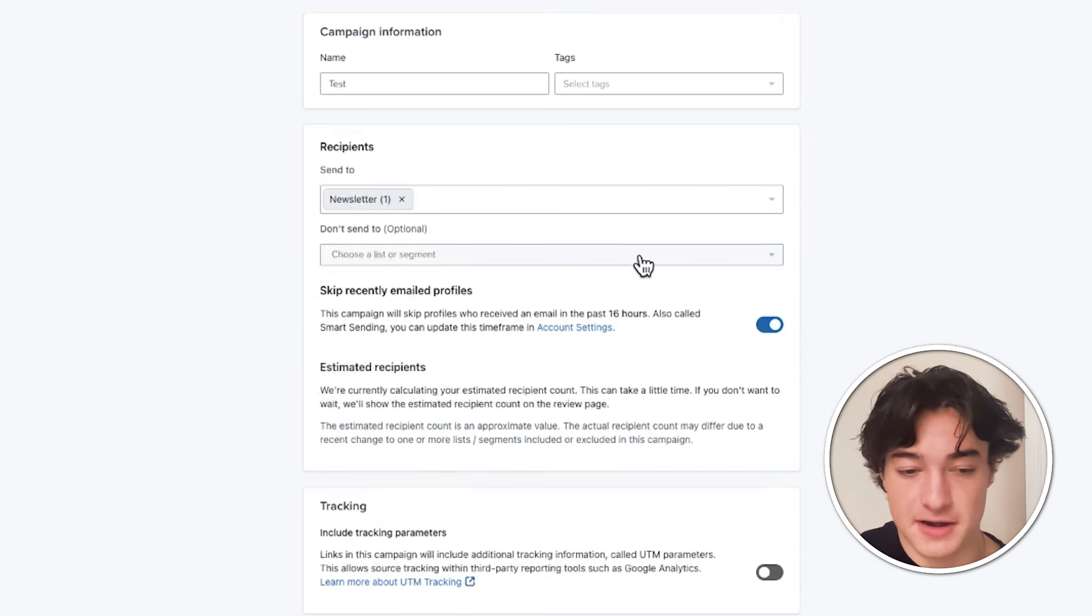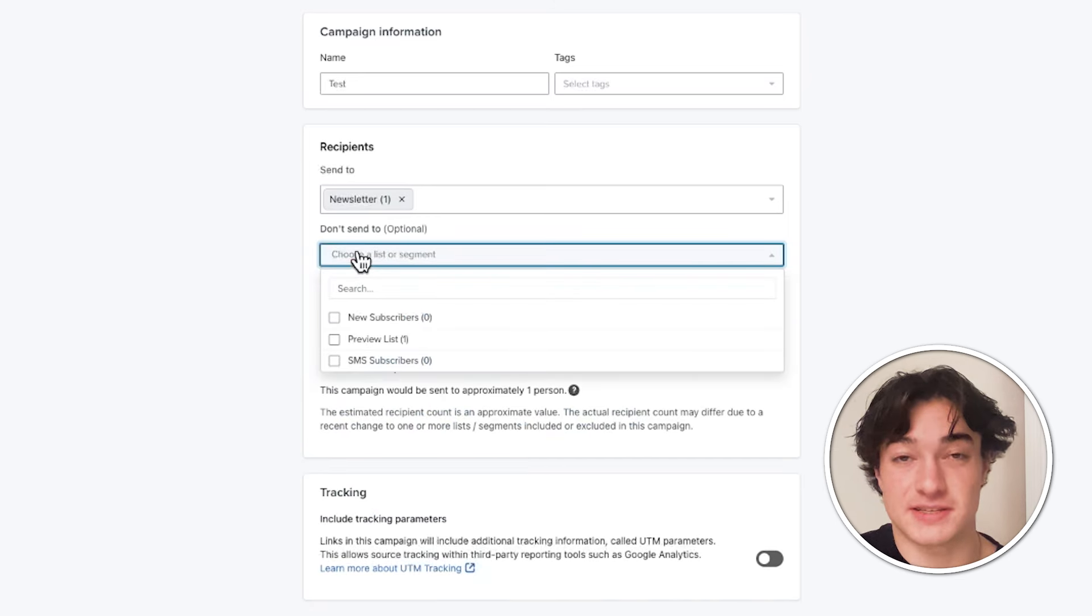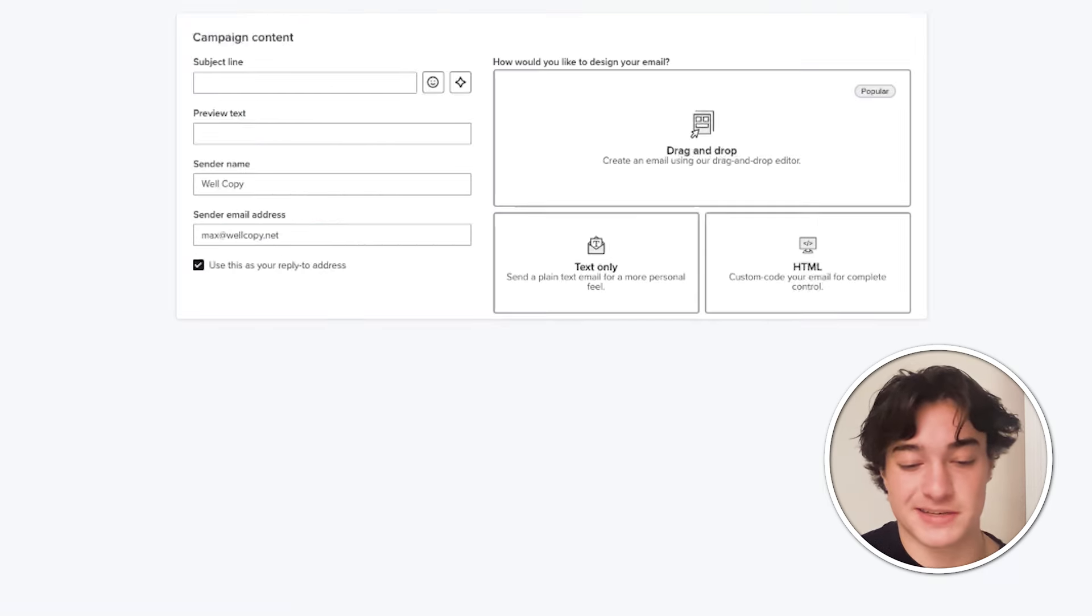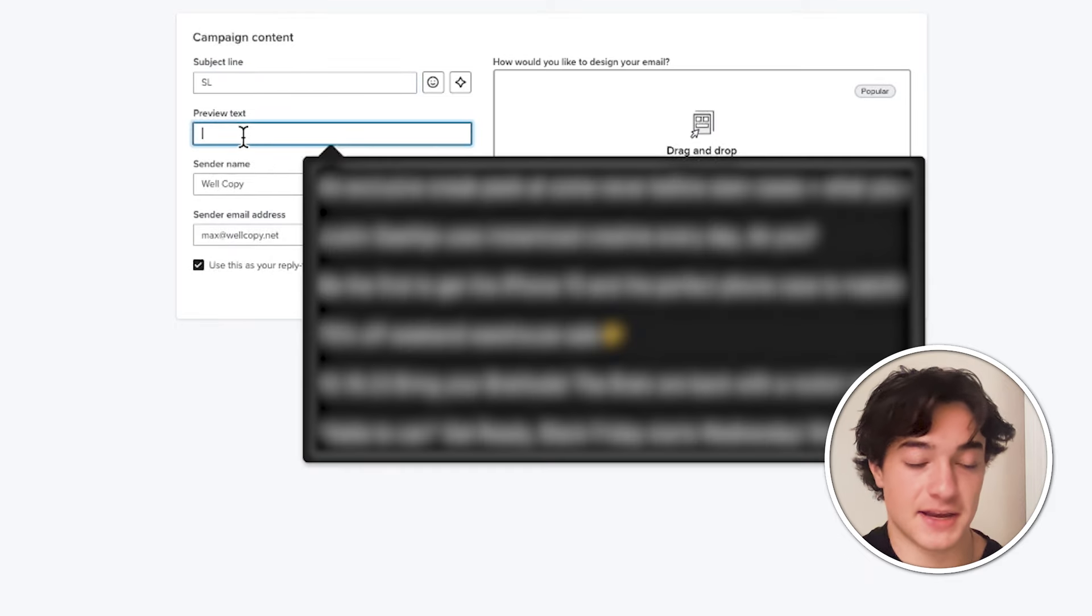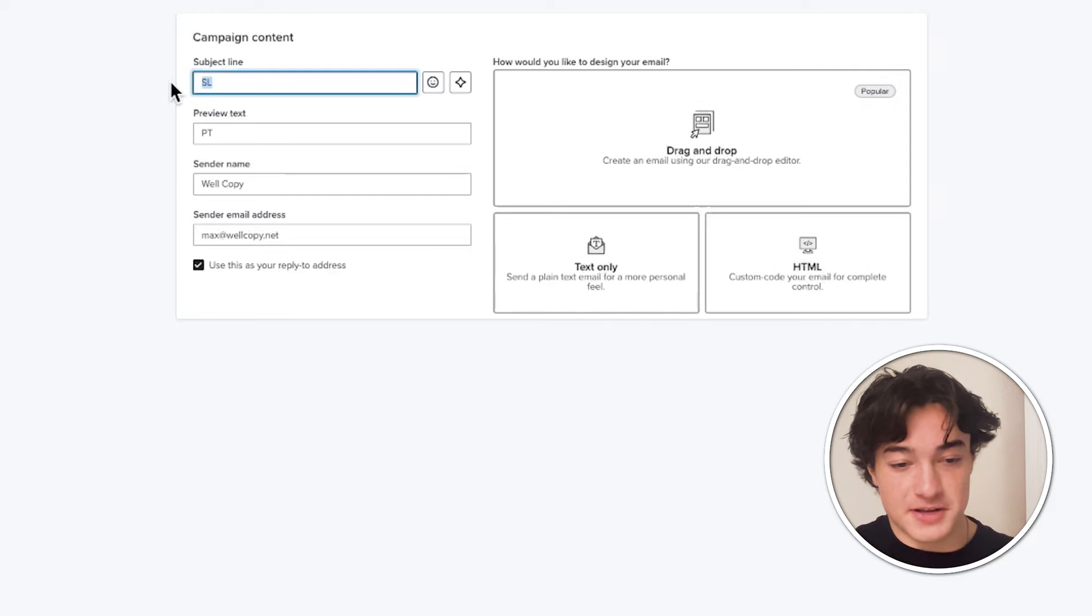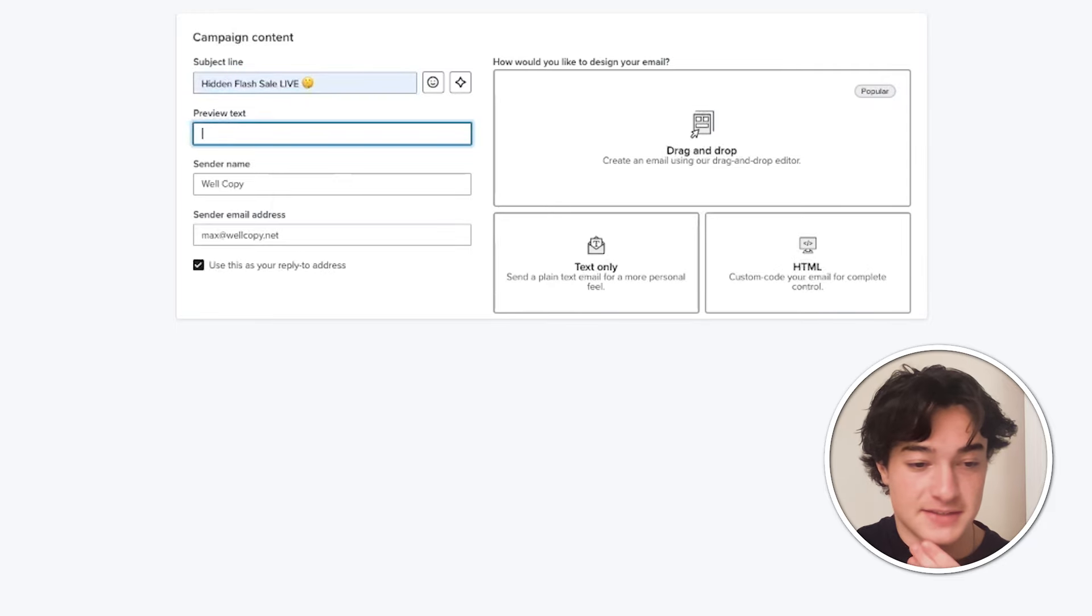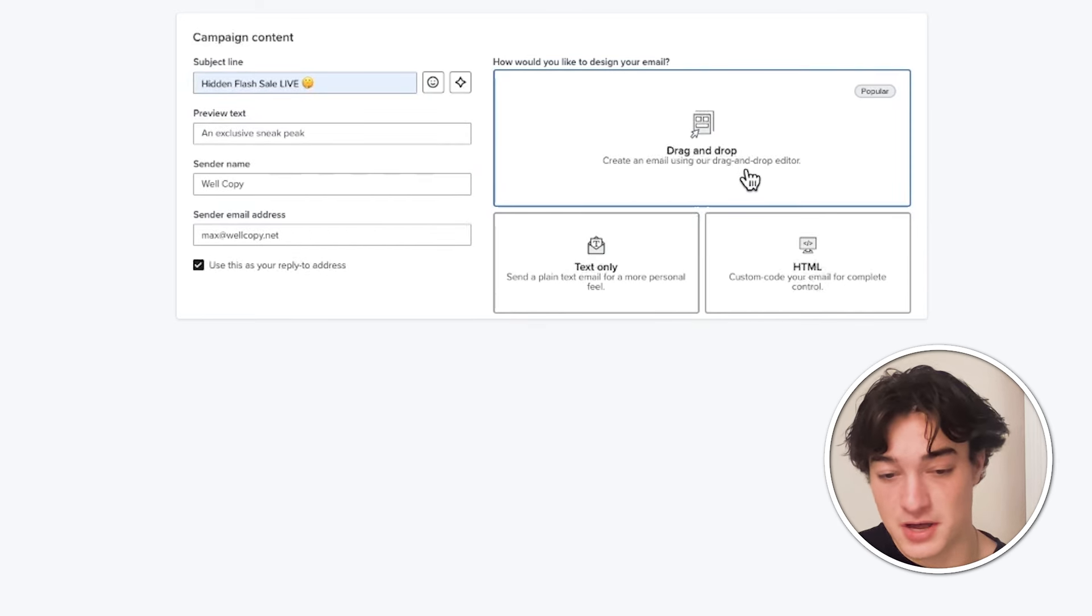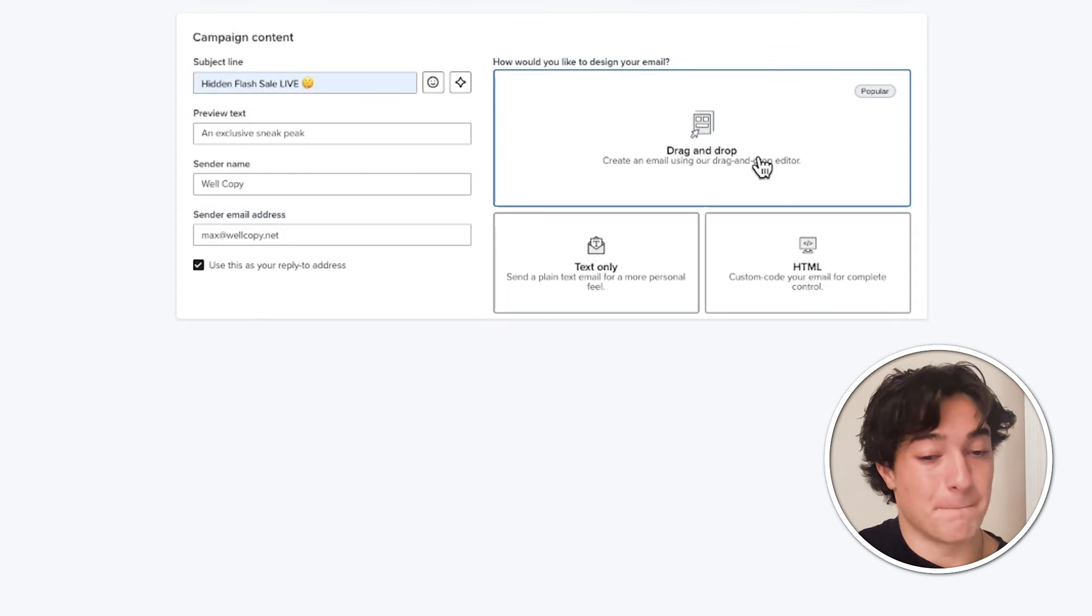Once it's loaded, you will see everything here. You just want to make sure that you have your recipients locked in. Right here, we'll just say newsletter. If there's any segment that you don't want to send to, such as suppressed profiles, you just want to click the don't send to option here. Once everything looks good on this side of things, you want to continue to content. This is where you're going to put your subject line in your preview text. So we can have our subject line here. So maybe something like hidden flash sale live preview text, such as an exclusive sneak peek. And then you have a couple options here for how you want your email to look. You've text only and drag and drop. These are really the only things that you have to do unless you're using custom coded emails. But most often than not, you're just going to use a drag and drop.